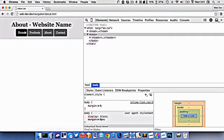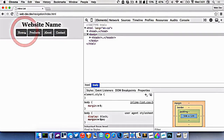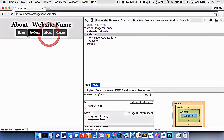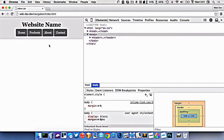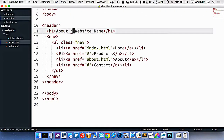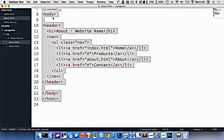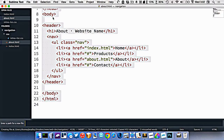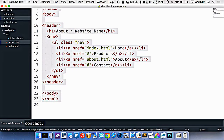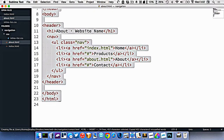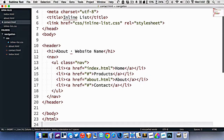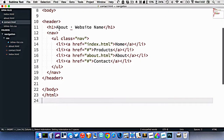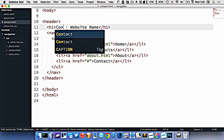So we're on the about page, and then we can go back to the home page and click between them. Now I want to do it for the contact page, so we'll make contact.html. I'll paste this in and change the title to contact.